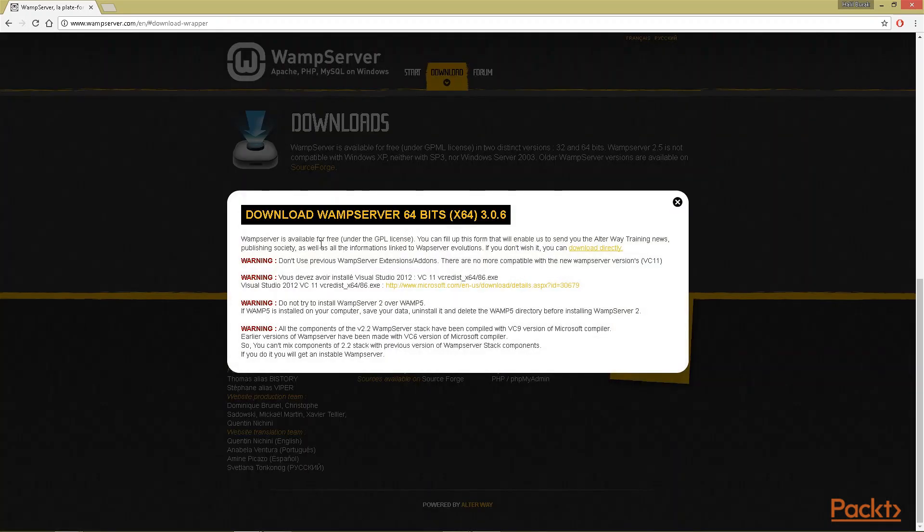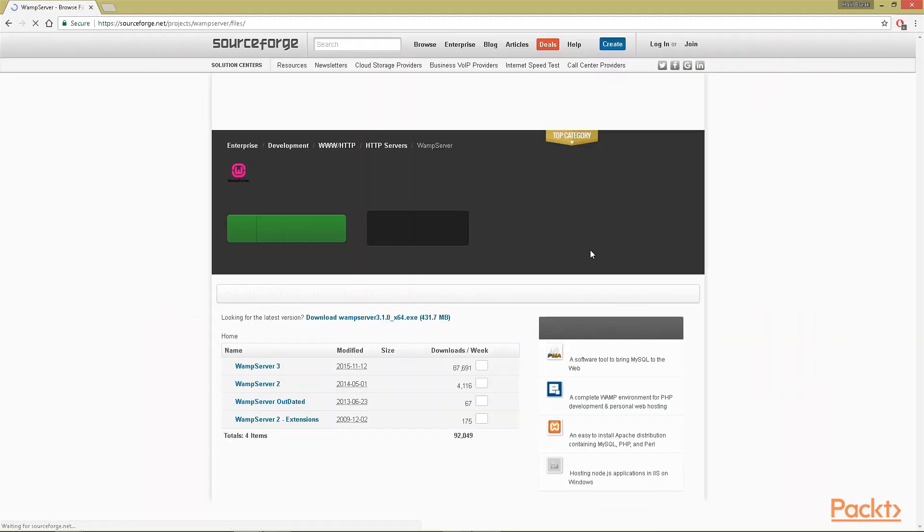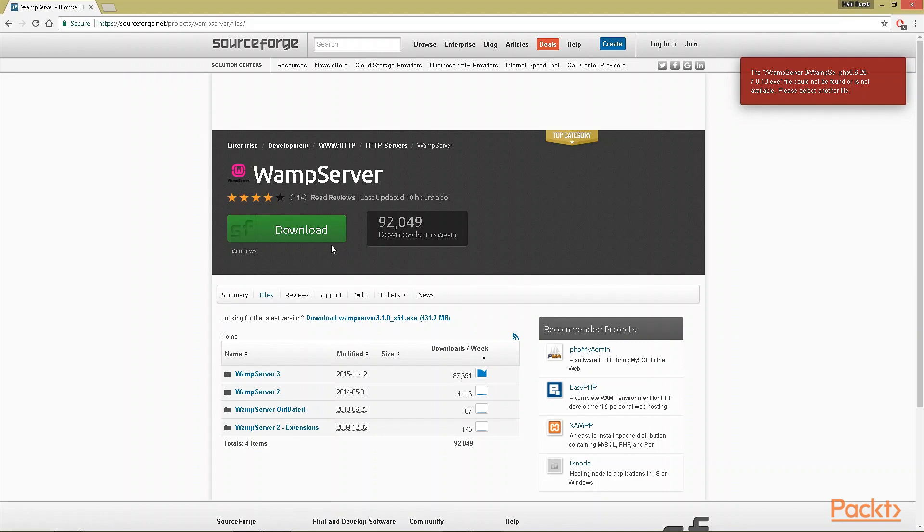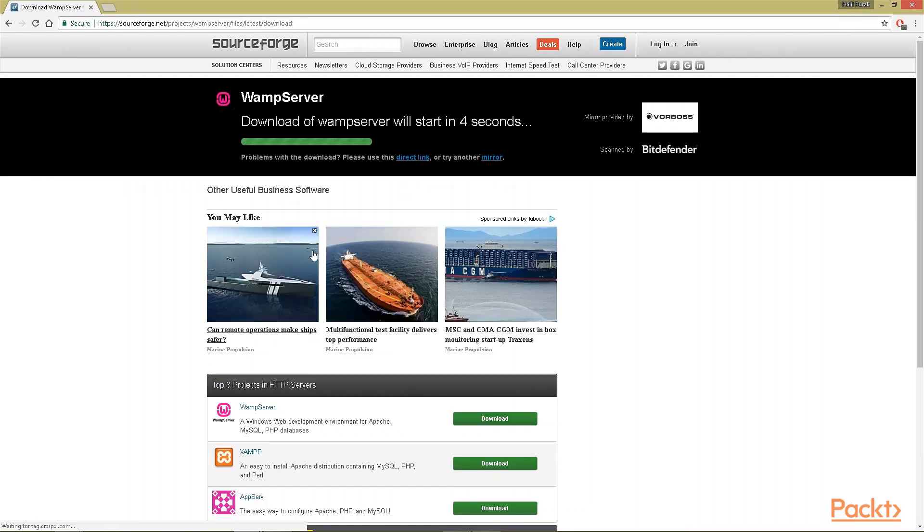The prompt here navigates us to the SourceForge website, and you can also directly go to SourceForge website and find WAMP after a quick search. Let's click download and it will be downloaded in a while.